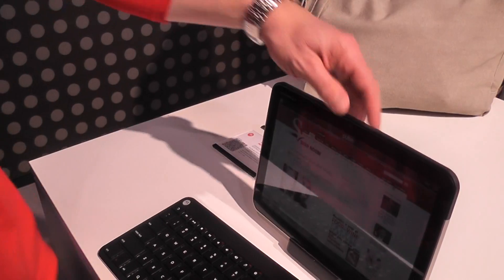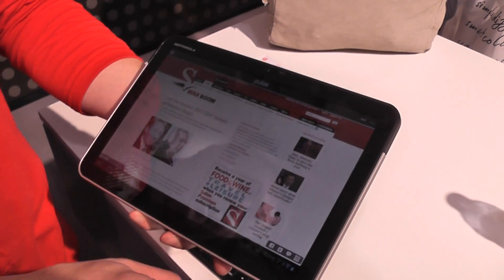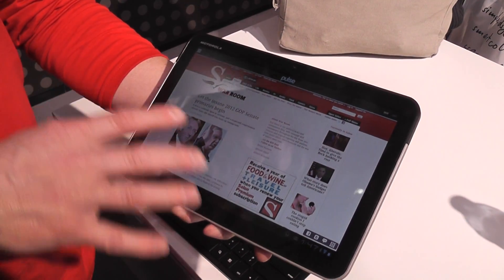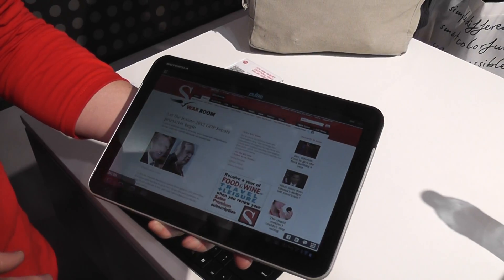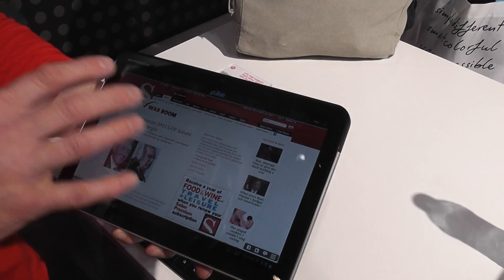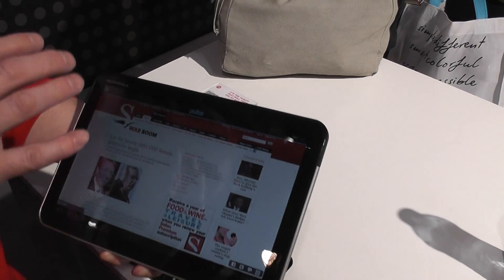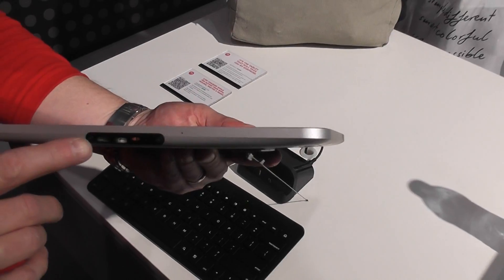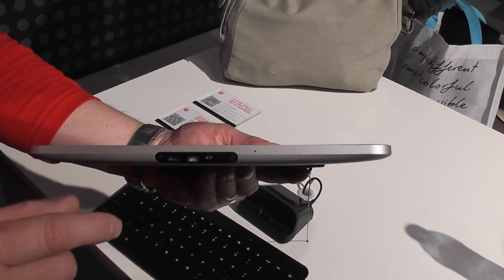What we have here is our tablet, which is a 10.1 inch display, 16 by 10 aspect ratio device. With it being 16 by 10, it's perfect for HD video. It gives you full HD, which is 1080p. On board it has 32 gigabytes of memory. It has micro USB and HDMI for connectivity.